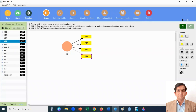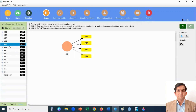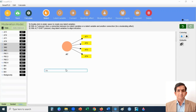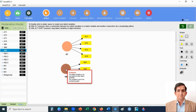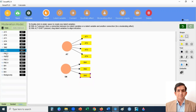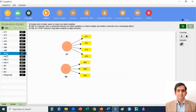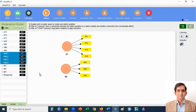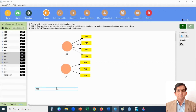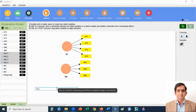My second variable is subjective norms. It has three indicators — one, two, three. Drag, drop, and enter. My third independent variable is perceived behavioral control. It has four indicators — one, two, three, four. Drag, drop, and enter.